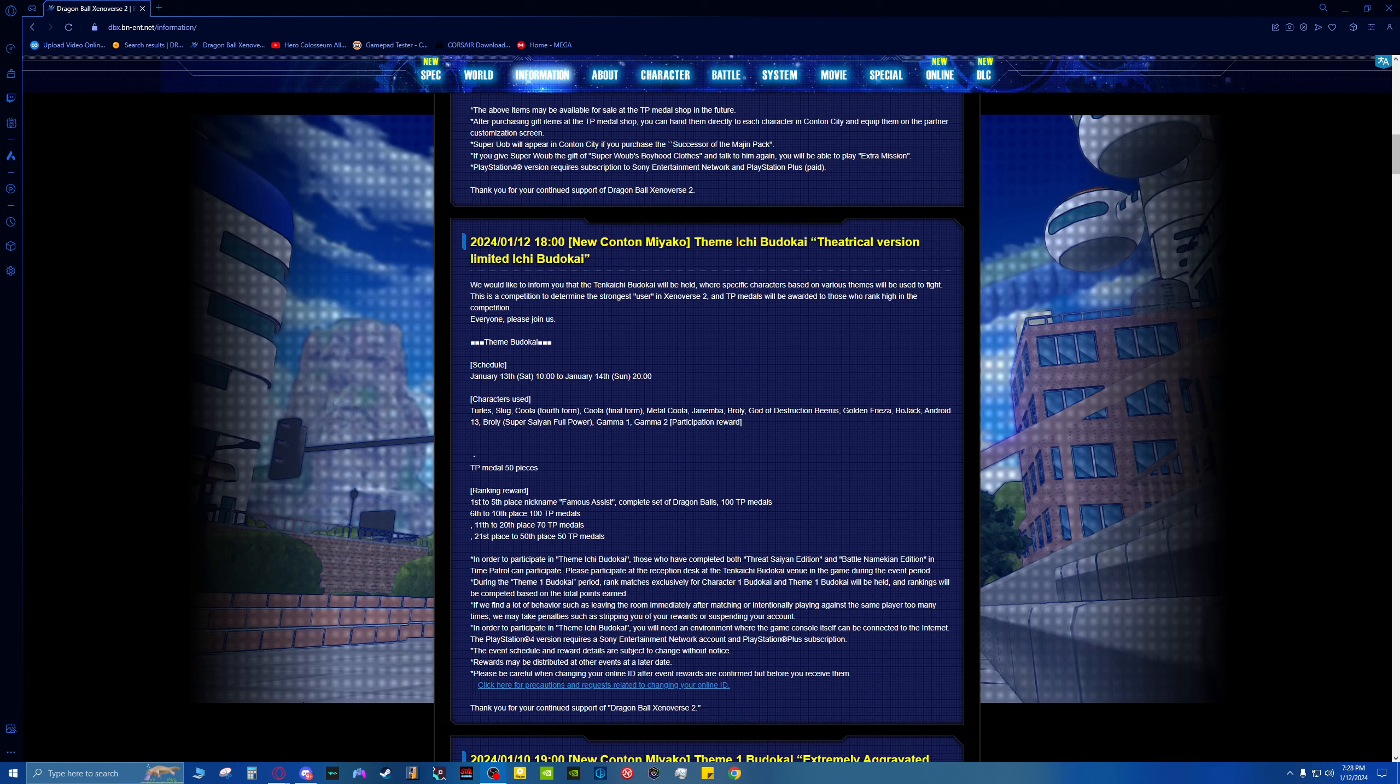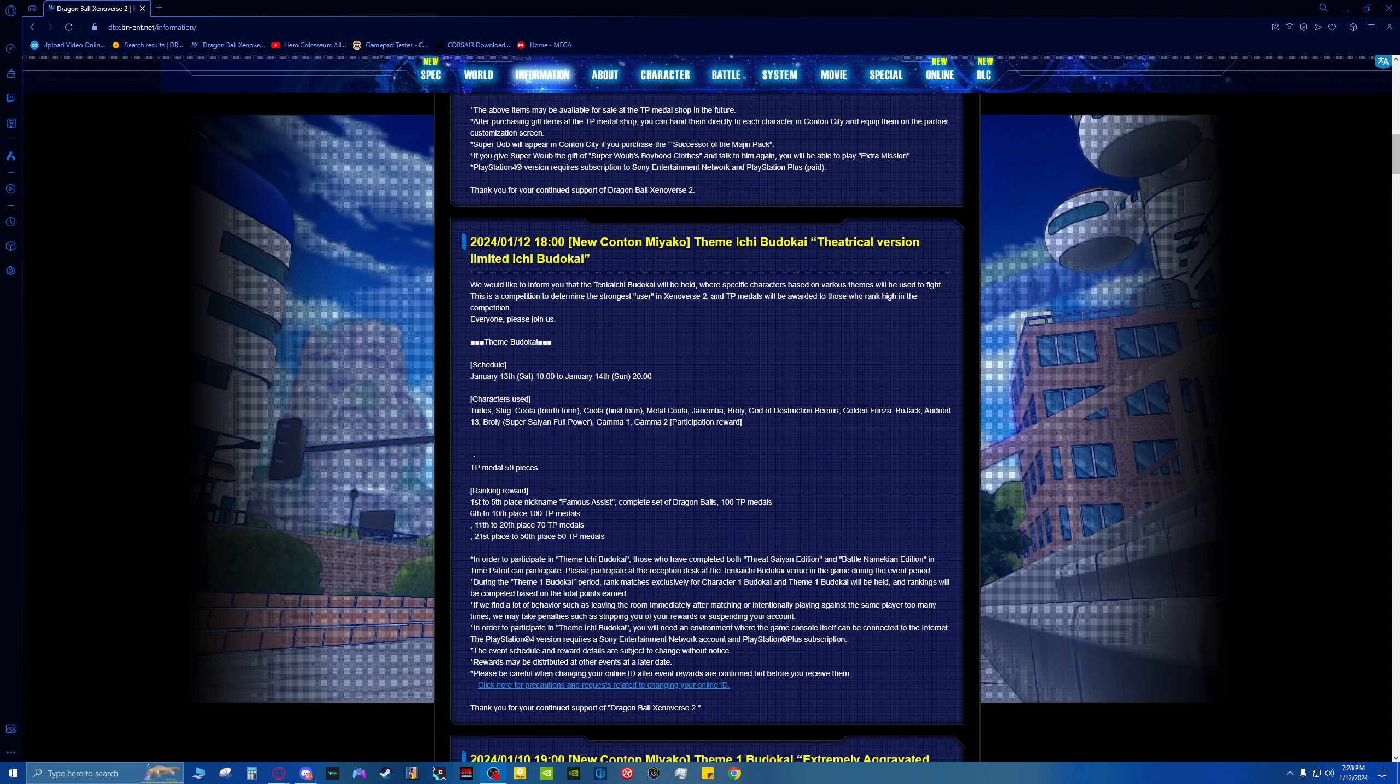Next up we have the Theme Ichi Brutakai Theatrical Version, Limited Ichi Brutakai. See all the details right here. It'll be from January the 13th, so tomorrow to January the 14th.